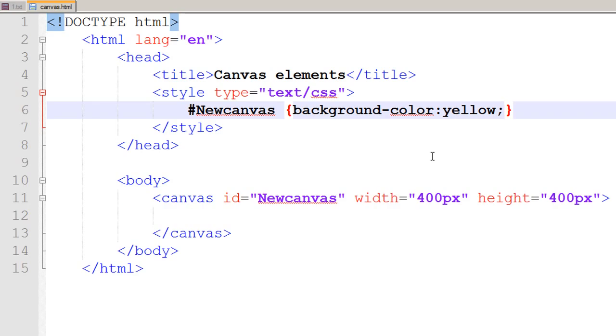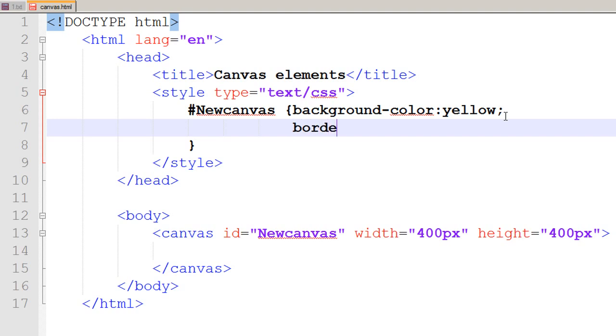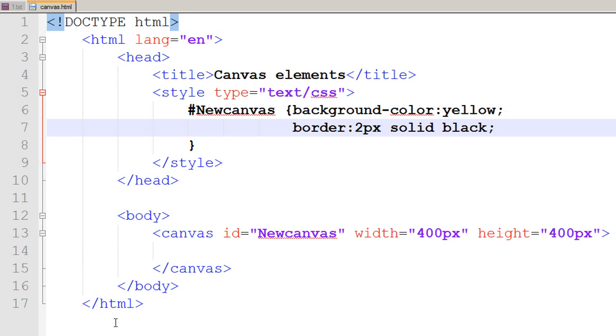You can also assign the border properties, the padding properties, margin properties, whatever properties you would like to assign to our canvas element. So I would just say that the border should be 2 pixels and it should be solid and black in color. I save my file, go to my browser, refresh it, and now see that we have got a black border which is solid and 2 pixels wide on our canvas.